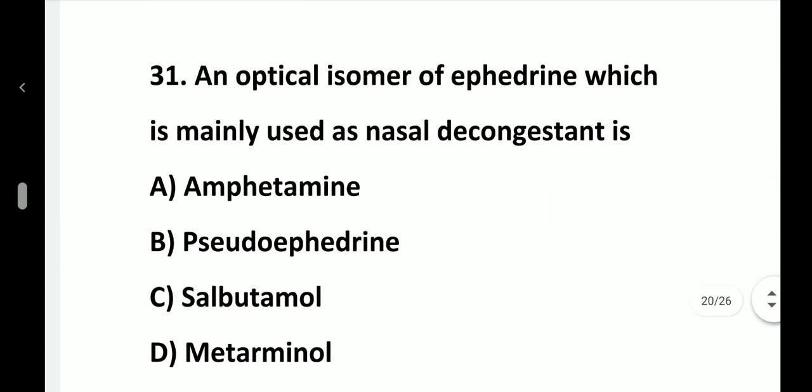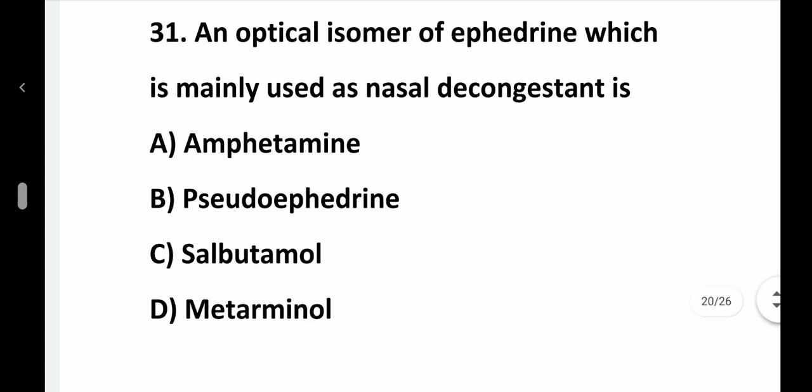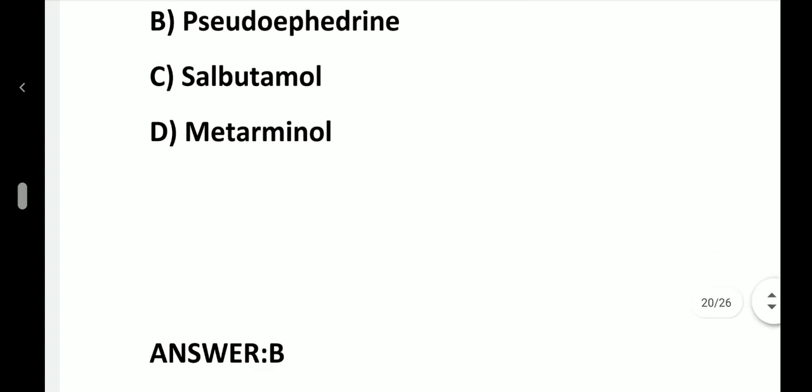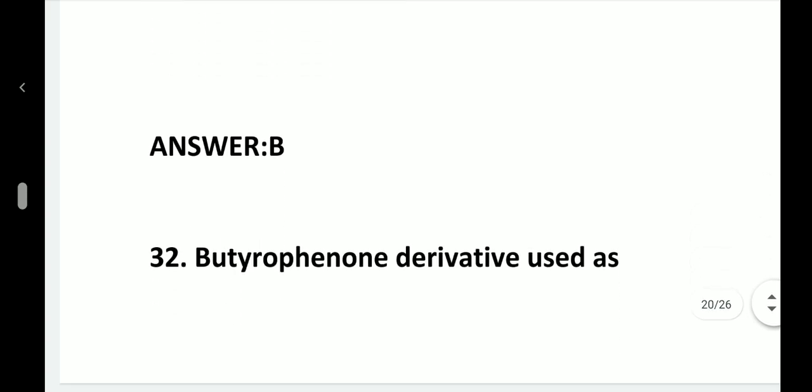Question number 31. An optical isomer of ephedrine which is mainly used as a nasal decongestant is: option A, Amphetamine; option B, Pseudoephedrine; option C, Salbutamol; option D, Metaraminol. Answer is option B, Pseudoephedrine.